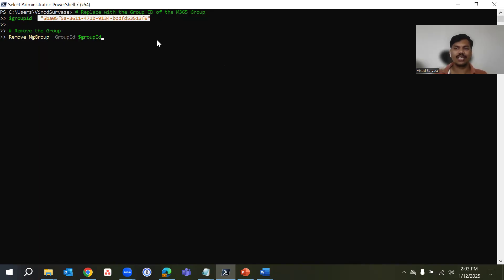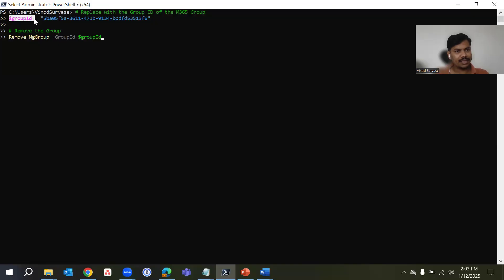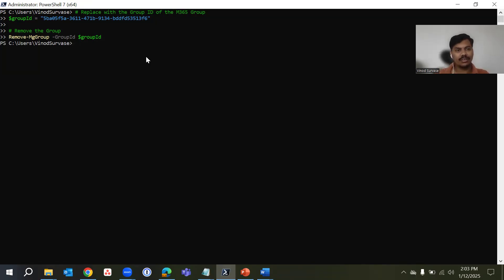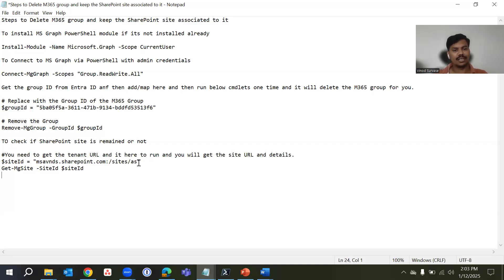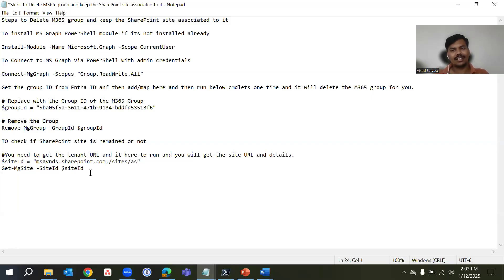We are targeting this group using the group ID, which is very important — you need to target that specific group only. Remove-MgGroup is going to remove this group for the group ID mentioned in the parameter. Let's go ahead and hit Enter and let it execute. Perfect — this has executed successfully, so now the next step is to verify that the group was deleted and the SharePoint site was preserved.